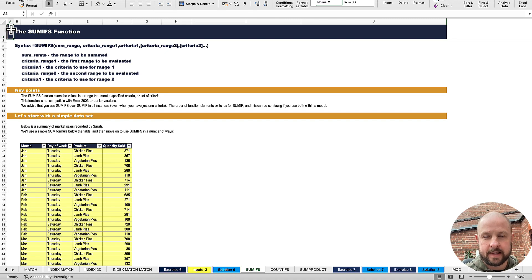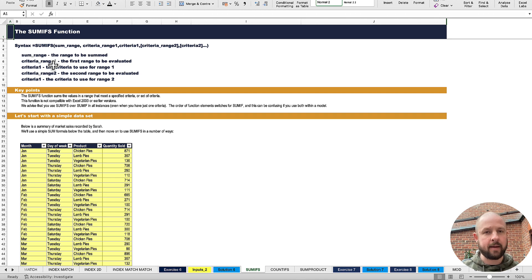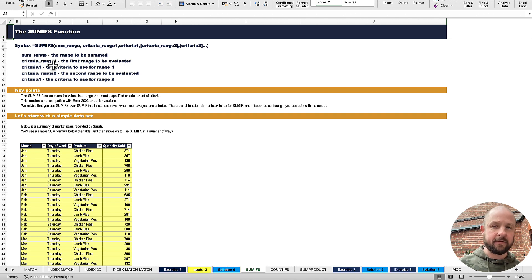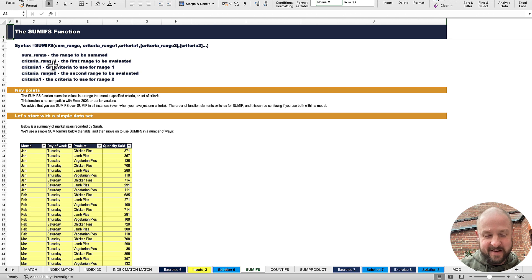Hello everybody. This is video three of week two of this free series that Dermot and I are putting together in collaboration. I'm really sticking to fundamentals here. I don't want to get particularly complex — I'm leaving all the very crazy stuff to Dermot.